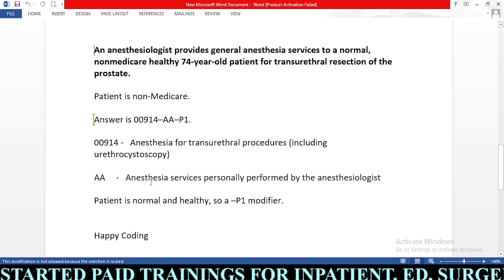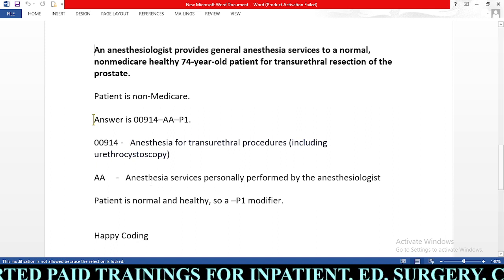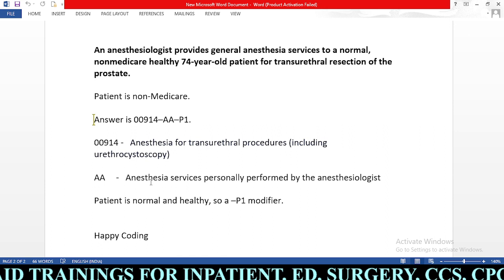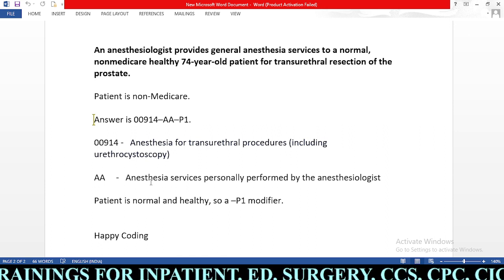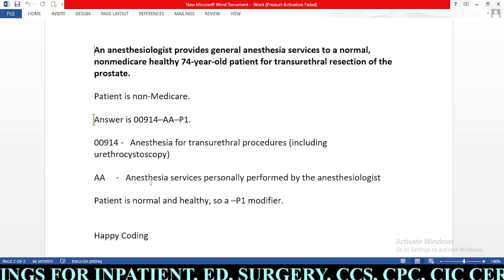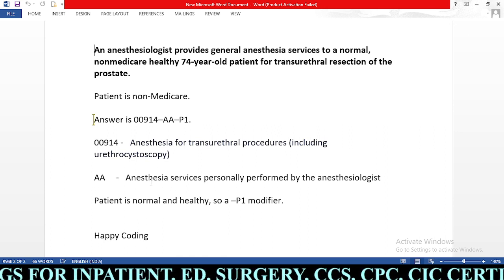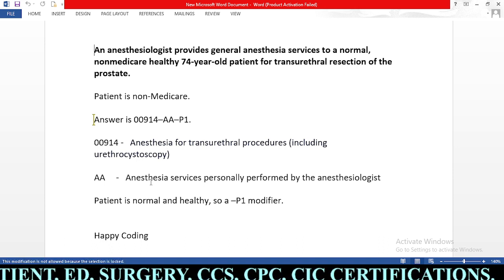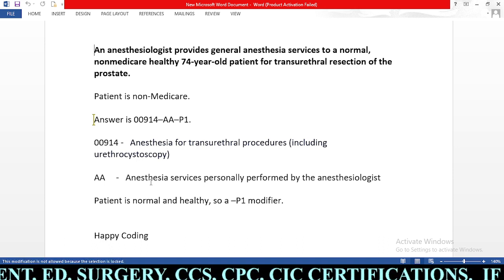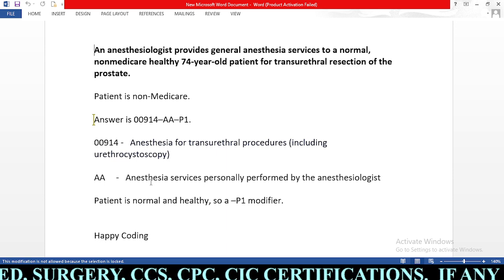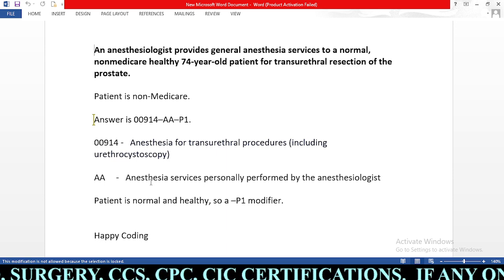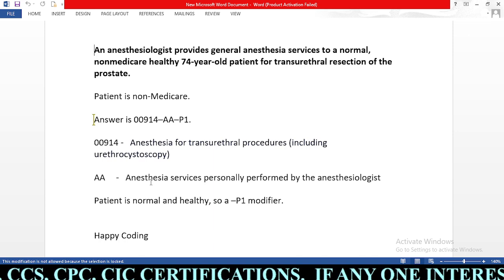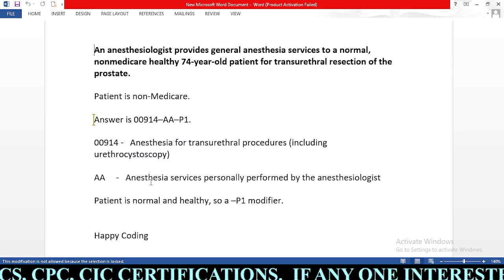Happy coding, guys! If you need any other sessions related to anesthesia, please mention in the comment section. We will make other sessions related to anesthesia and share our knowledge. If you like this session, please click the like button to encourage us. Happy coding!